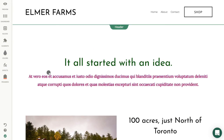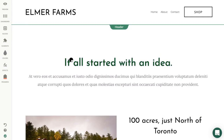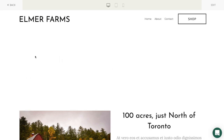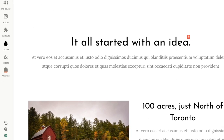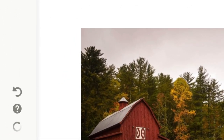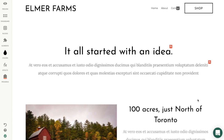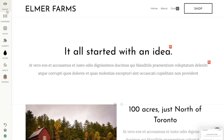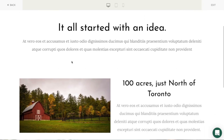Choose your site's color palette here and use different effects to bring your site to life. All of the changes made on your website will be automatically saved. You can use the preview button to see how your website looks to your visitors.